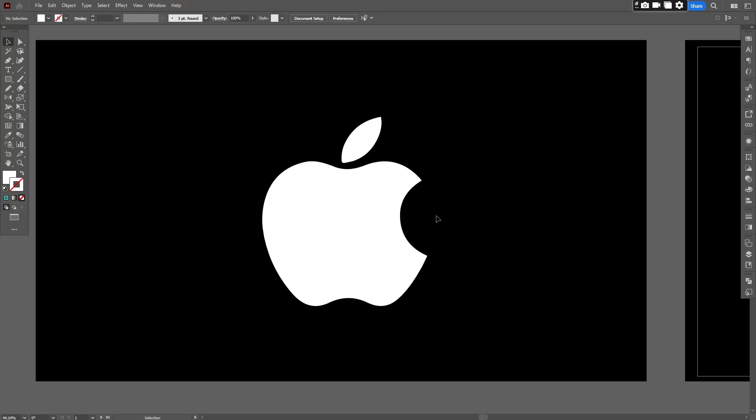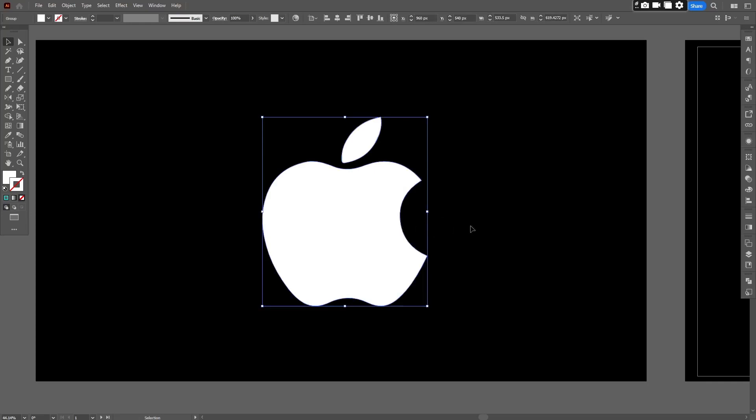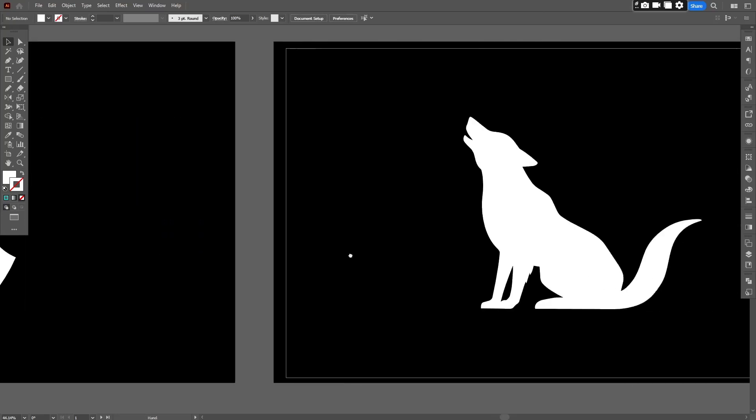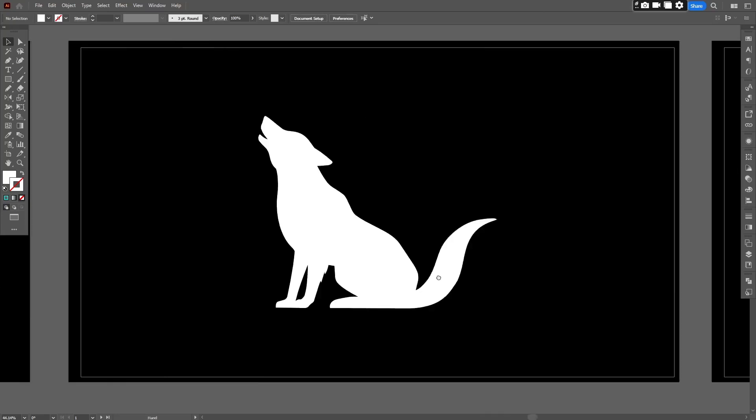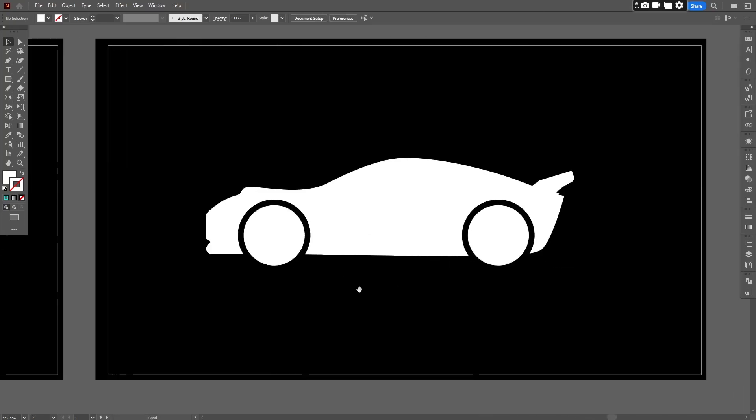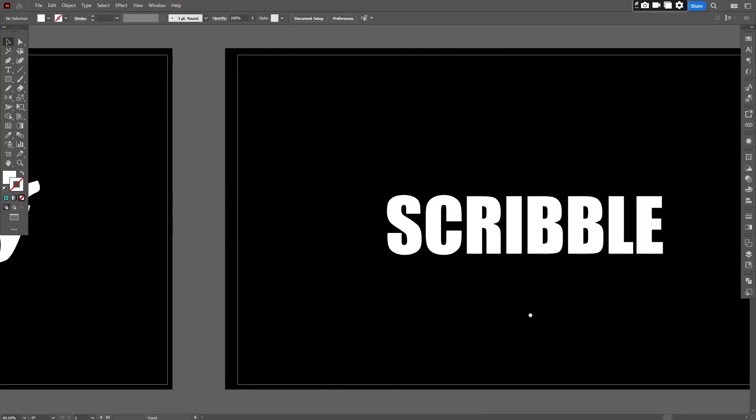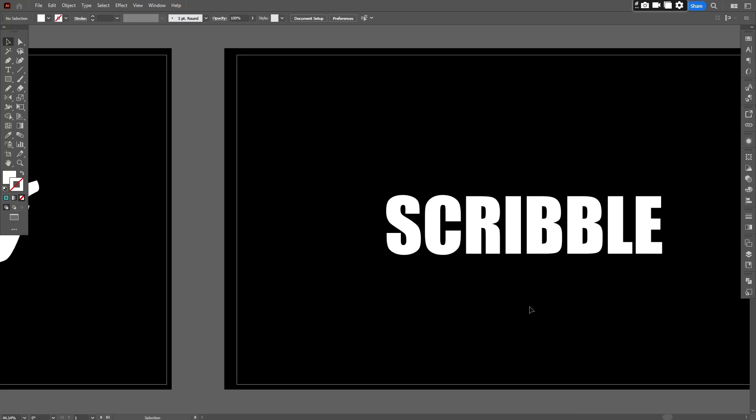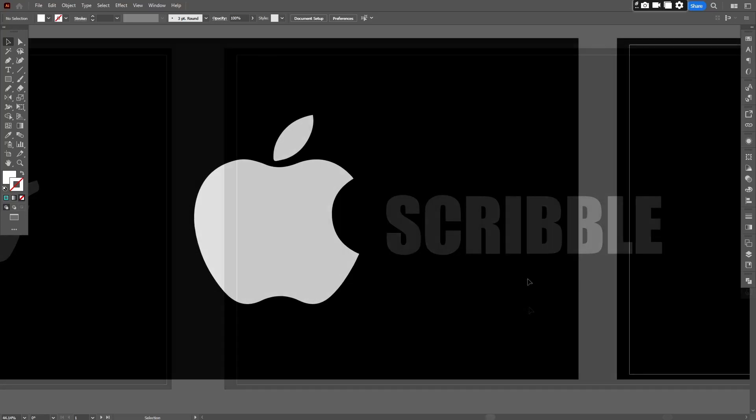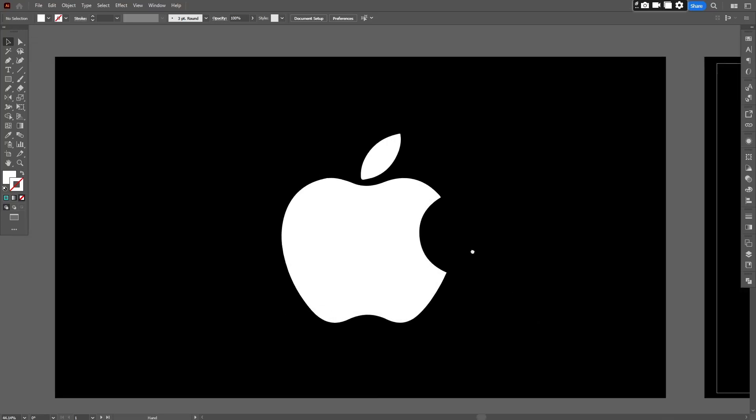First, get your object, logo, or any text. I downloaded silhouettes of three different objects from Google and a text I typed in Illustrator. Here are an apple, a wolf, a car, and a text in my Illustrator. I am going to apply this on Apple logo initially.